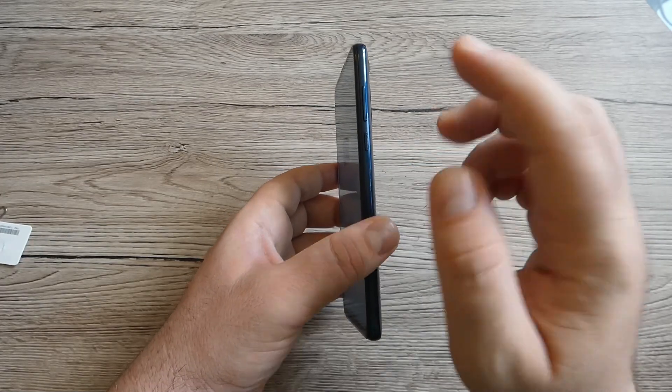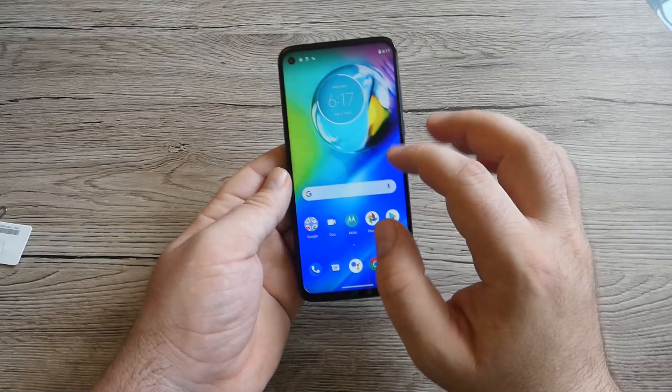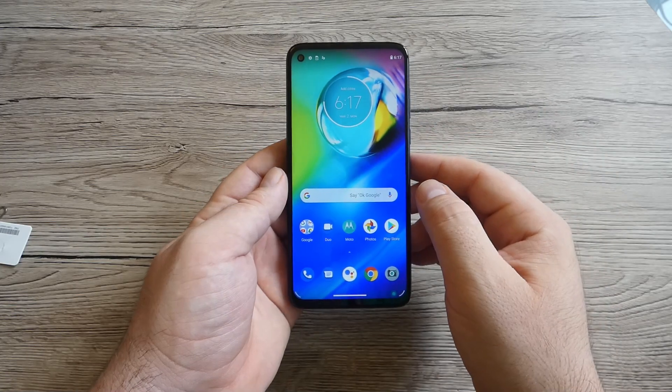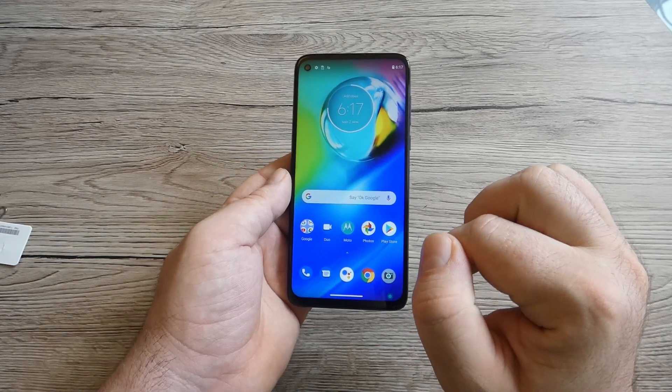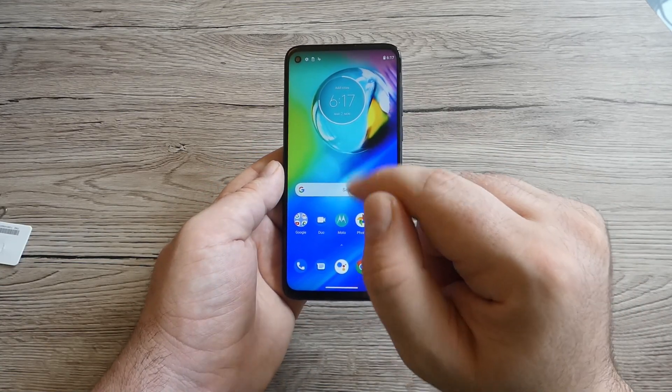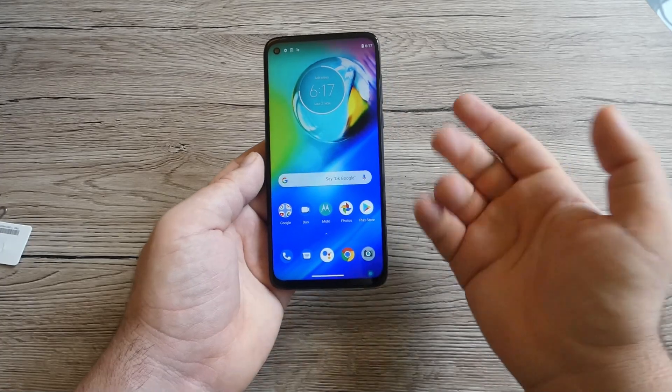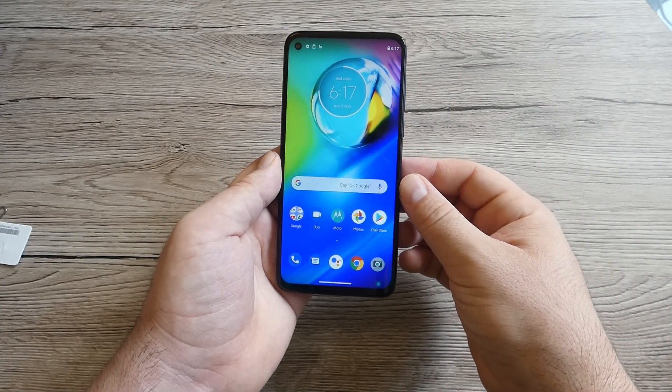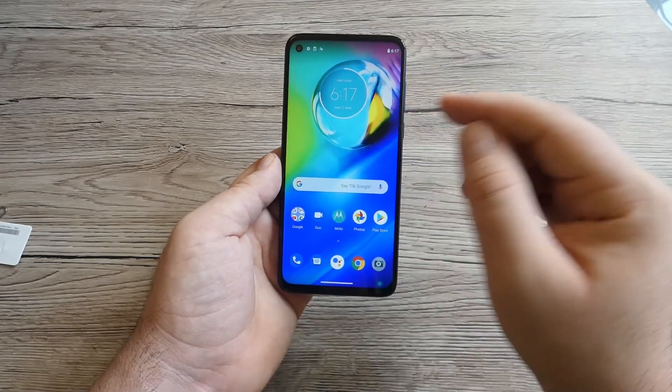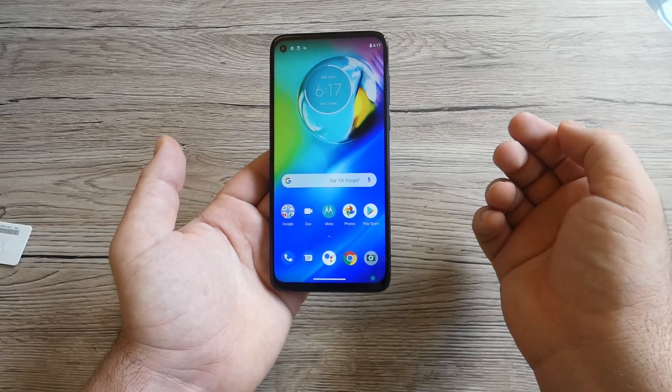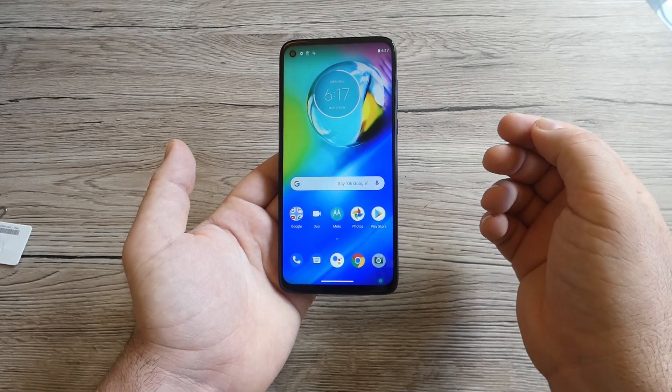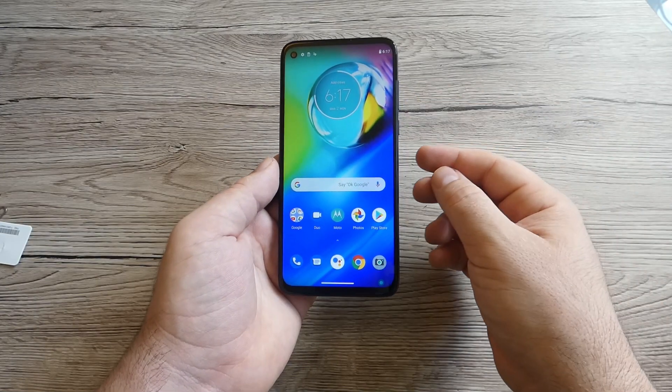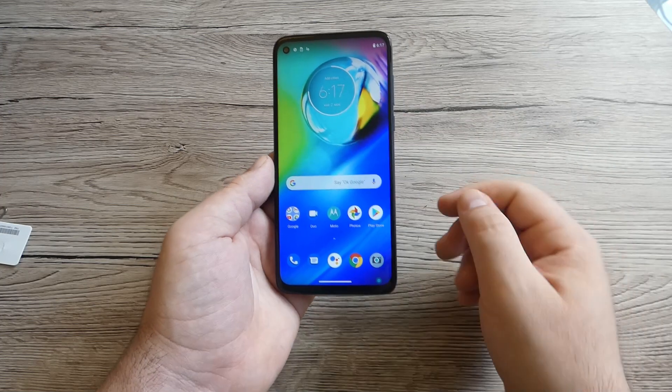The display is an IPS LCD and the size of the screen is 6.4 inch with 85.1% screen to body ratio. The screen also is at Full HD with 399 ppi density, so it's an upgrade from Motorola G7 Power from last year with only an HD display.